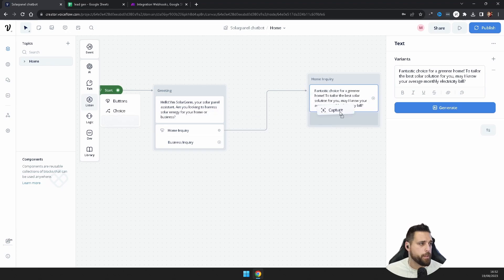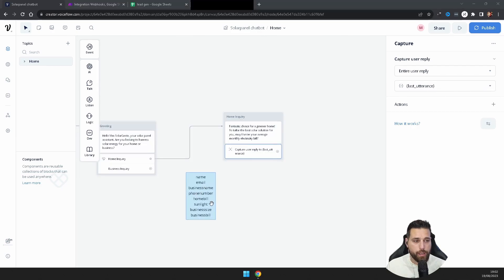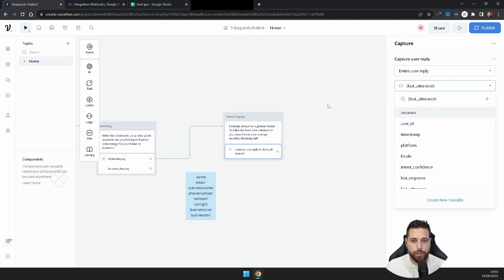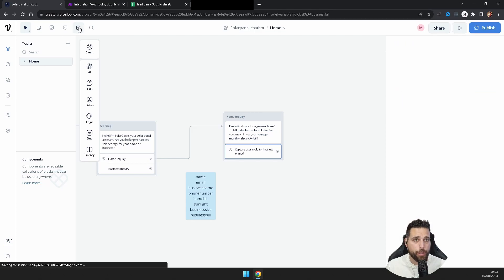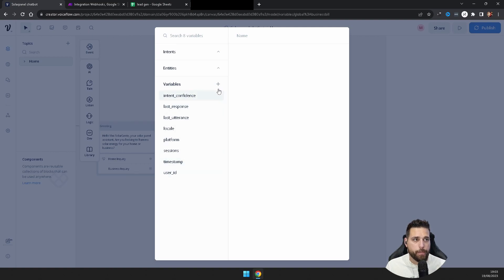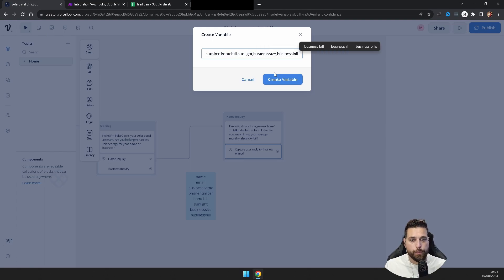We need the user to respond, so add a Capture block beneath that. Now we need to set up variables. The variables we need are: name, email, business name, phone number, home bill, sunlight, business size, and business bill — make sure all are lowercase and spelled correctly, as this will affect your API call from Make. You can create variables inside the Capture block, or go up to the NLU Model section where your variables are listed, and hit Create for each one.